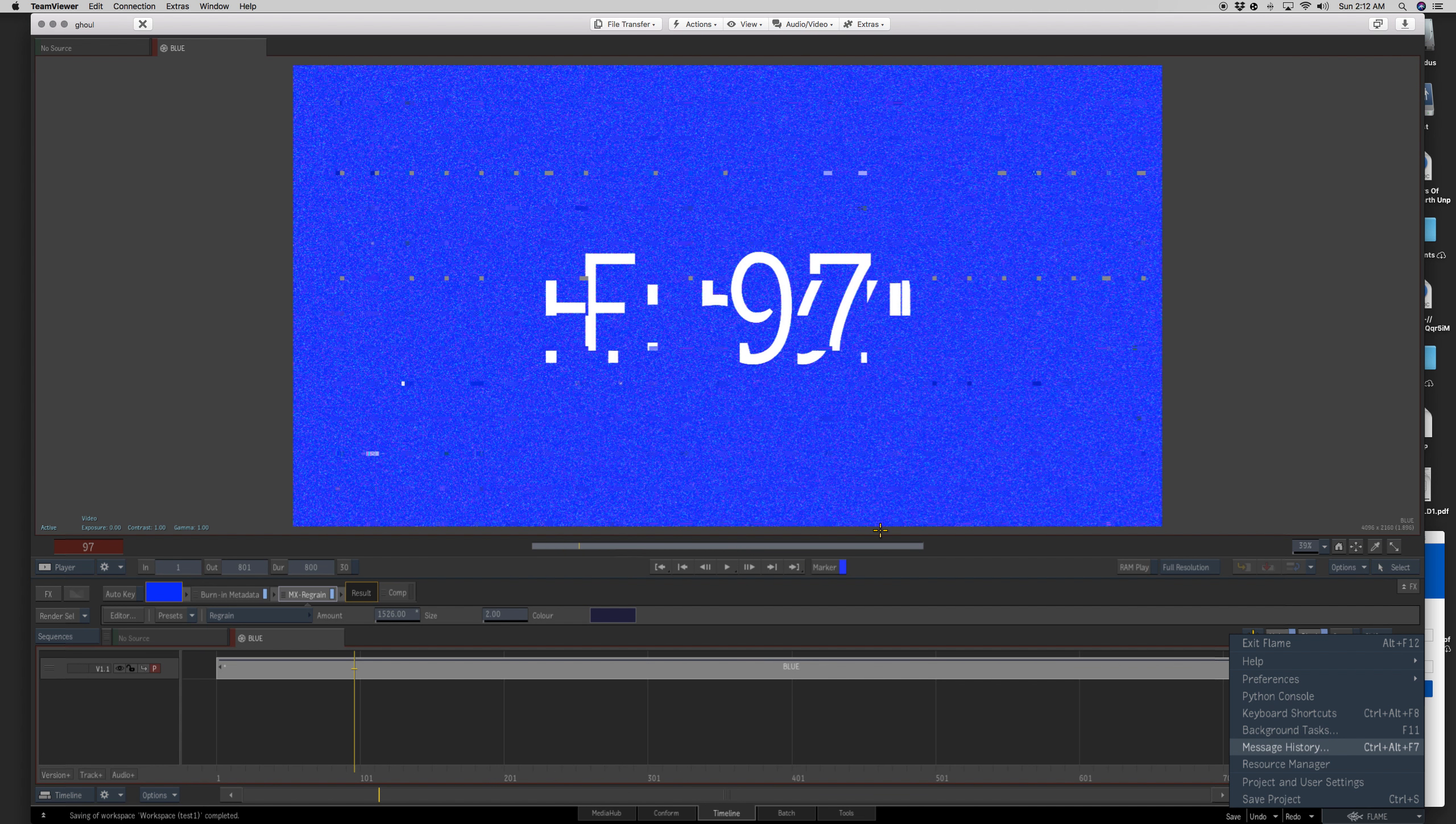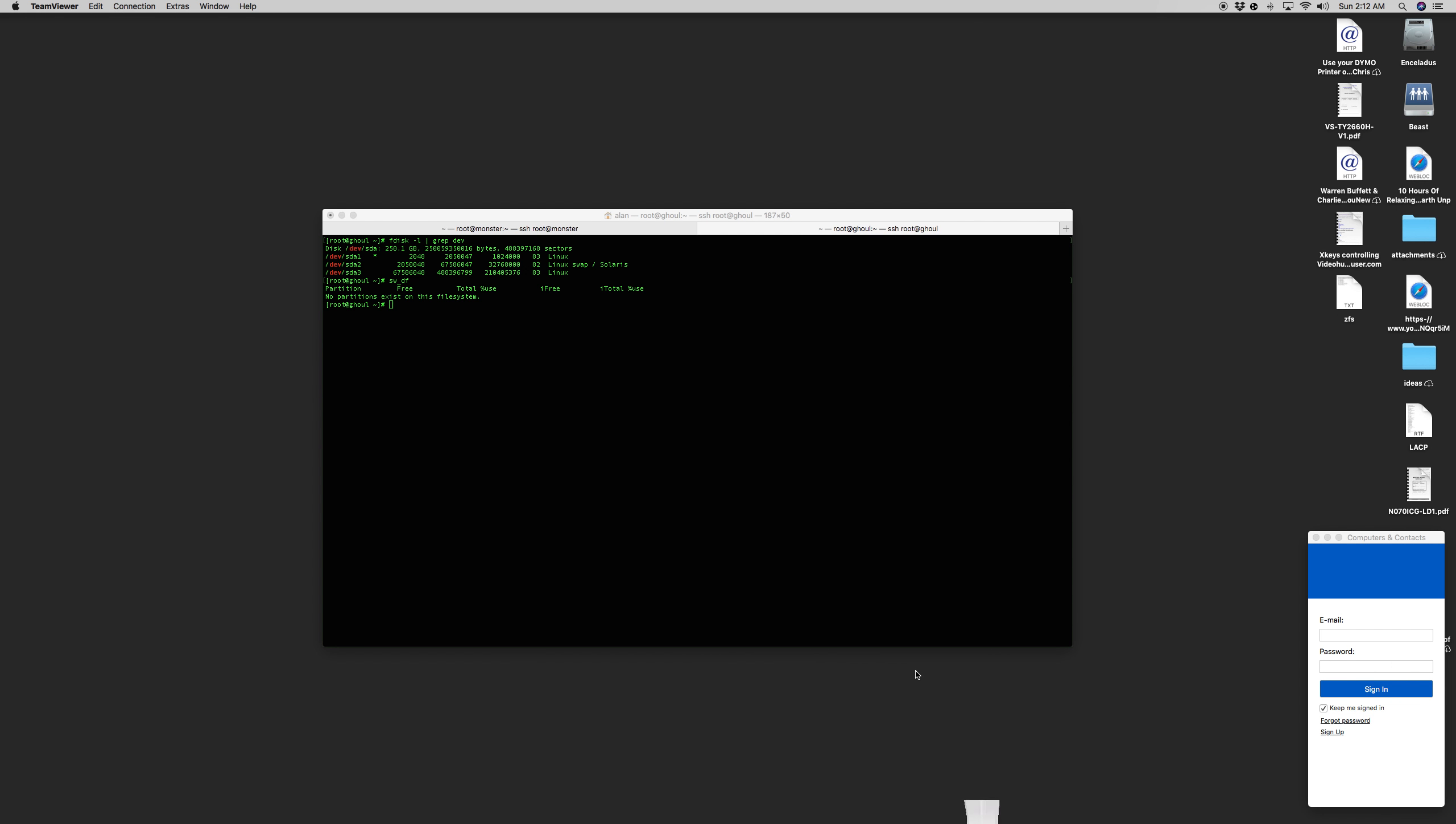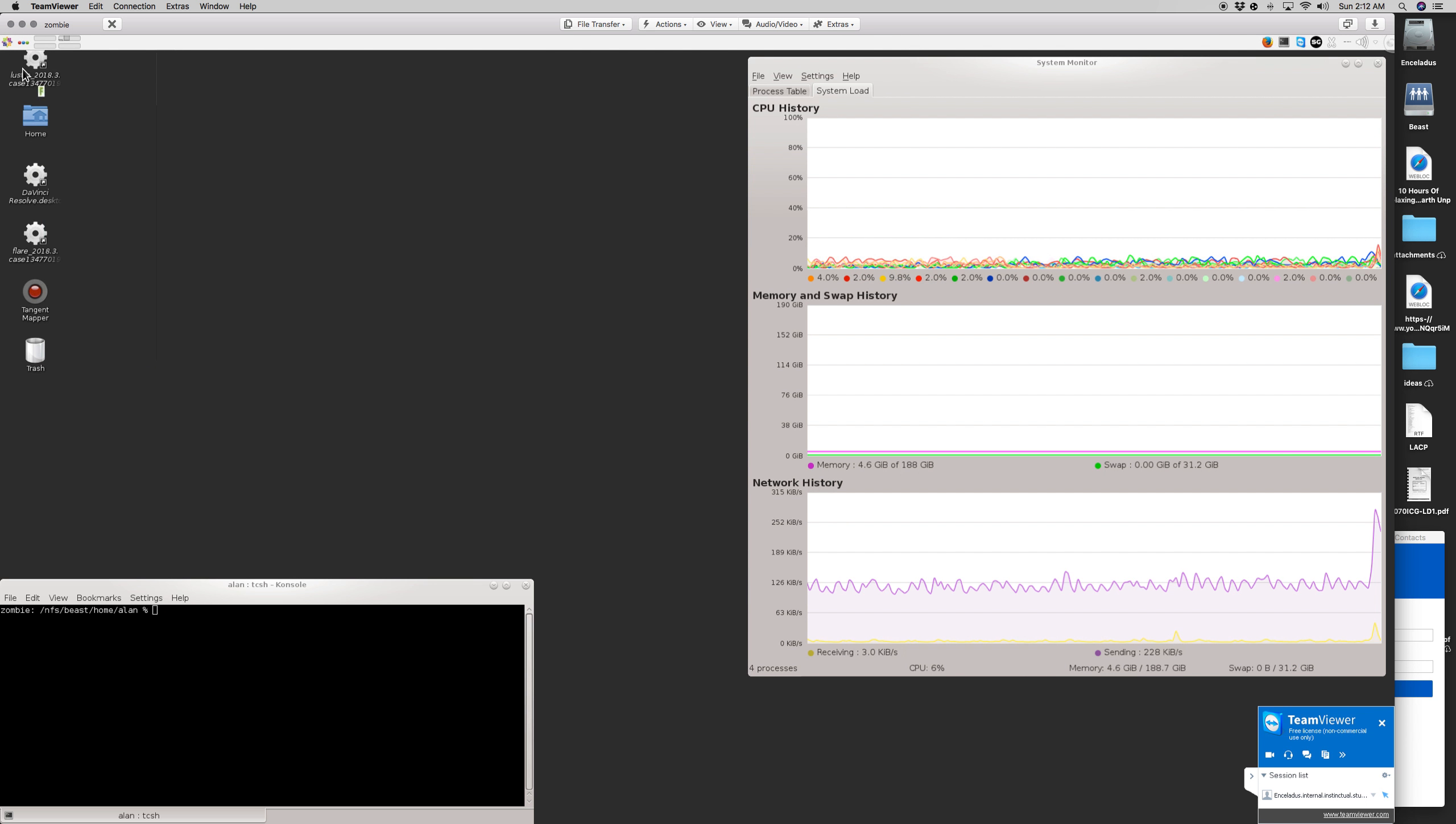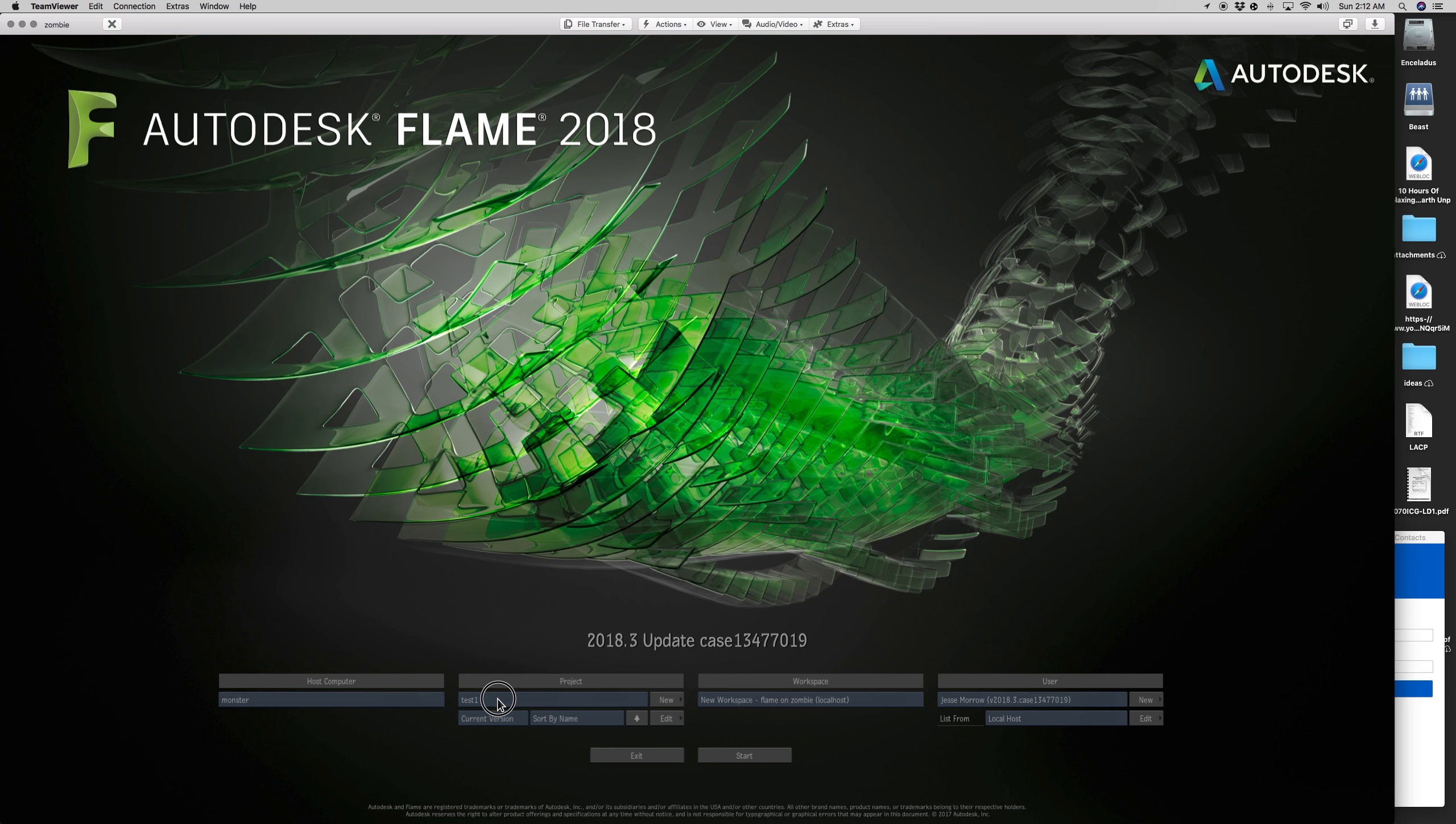To show you that, I'm just going to quit out of here real quick. And I am going to switch to another machine, which I have already loaded here, Zombie. Now I'm going to be controlling this remotely. I'm not sitting down at that machine as I was Ghoul. But to show you how this works, this is Zombie. And if I switch to Monster, you could see that test one project we made.